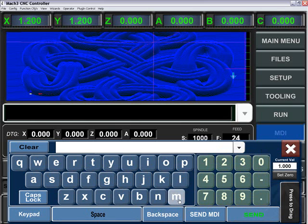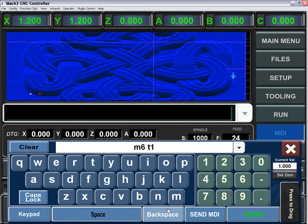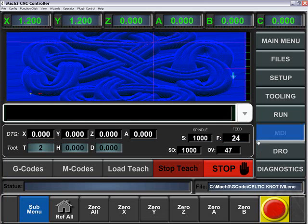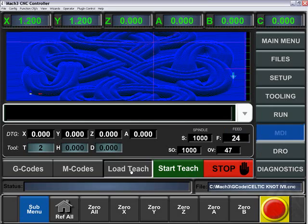And now let's do a tool change. After you're completed entering all the values, press the Stop teach, and then we can load that file in.